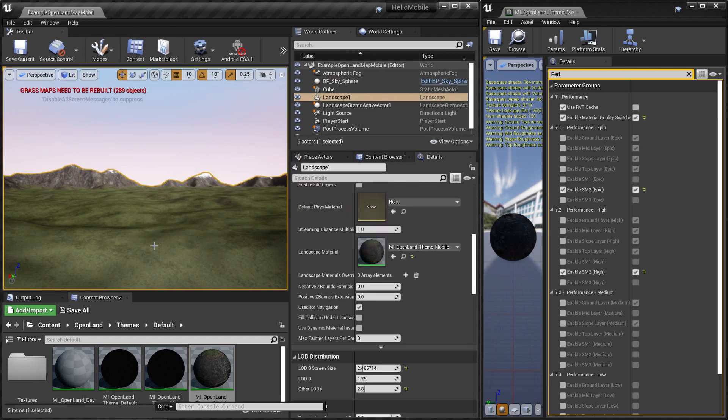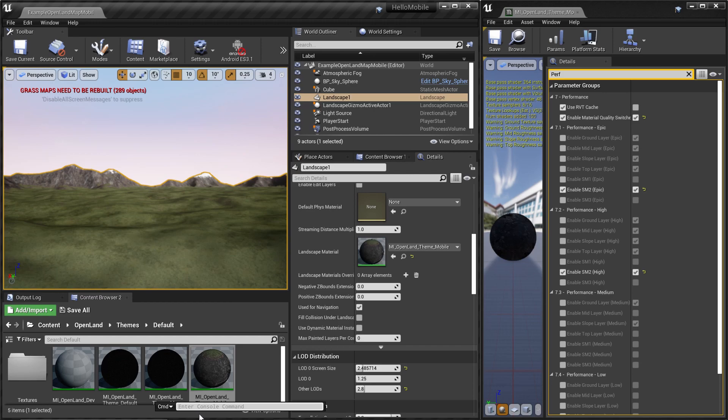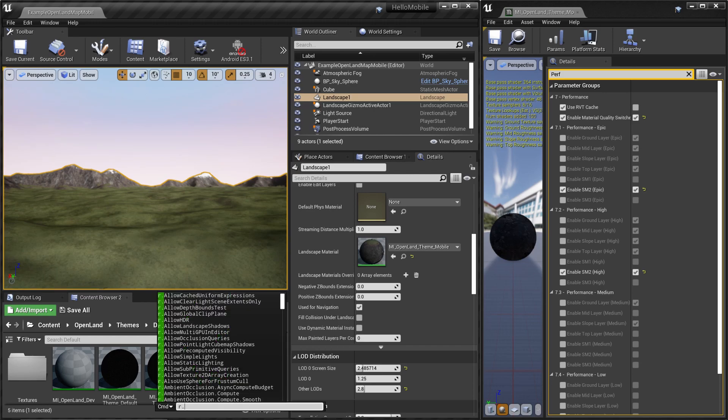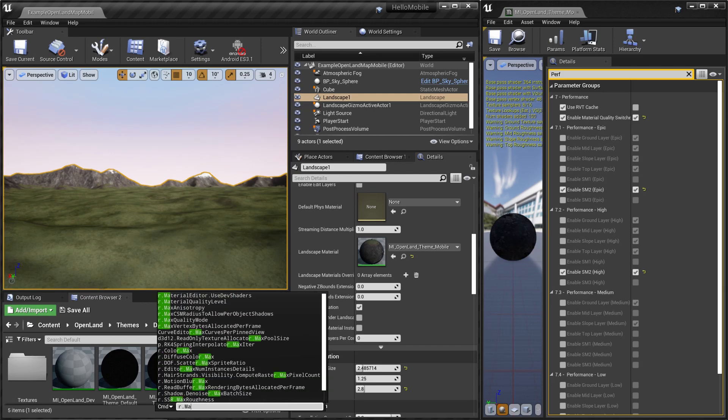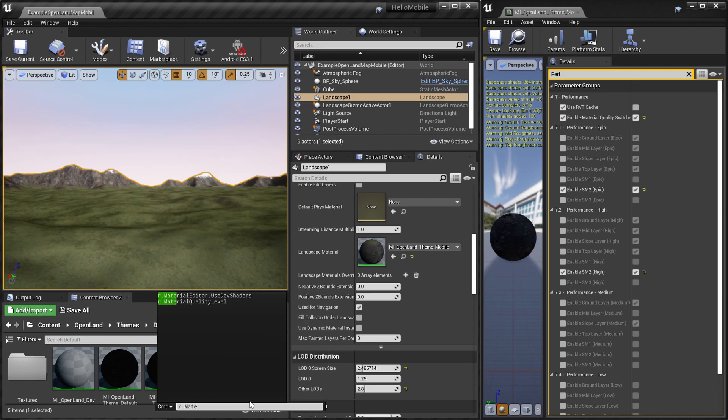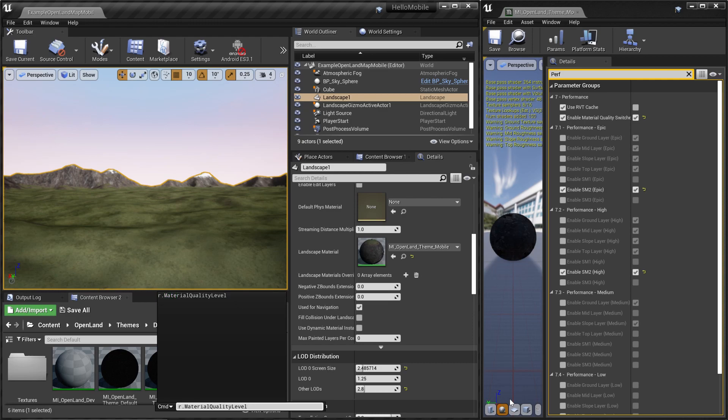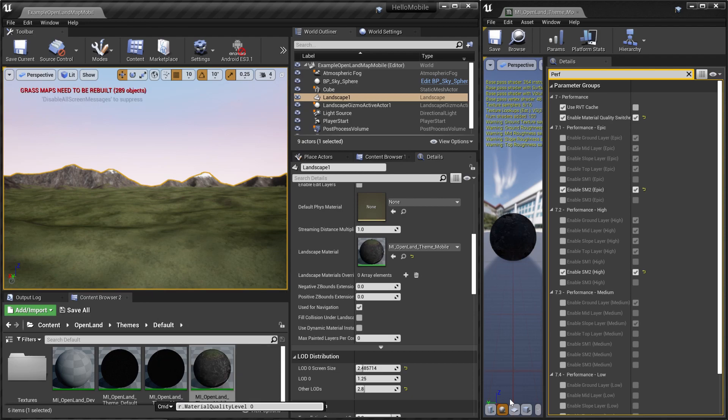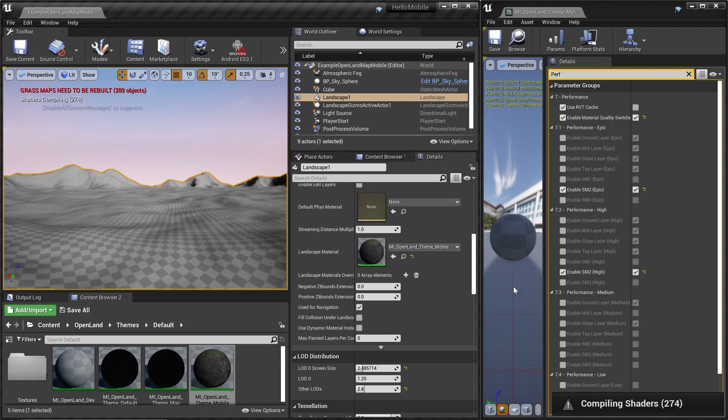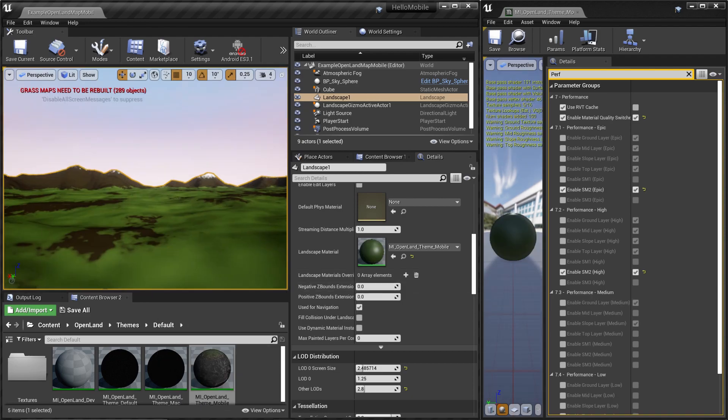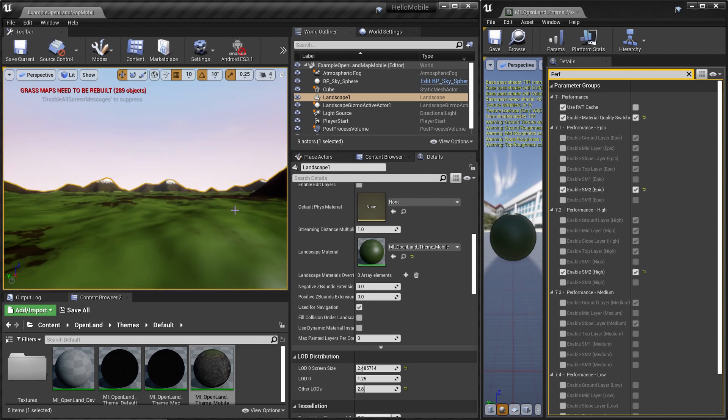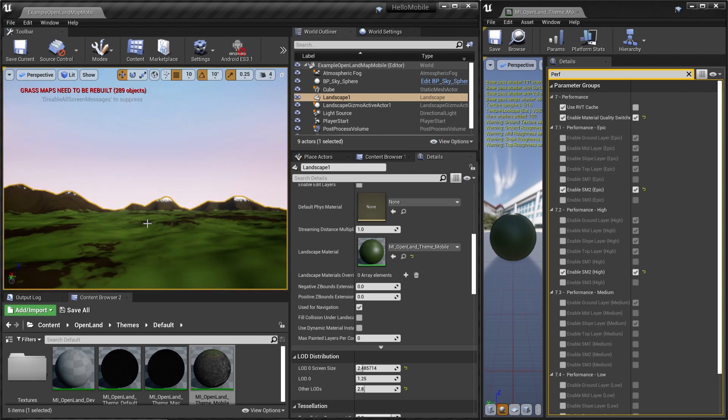You can open your console window by hitting the tilde button. You can get this window and type r.materialquality. You can set it to zero, one, depending on the quality level. For example, I can set it to zero, then it will show me the version without any textures like this. That's it.